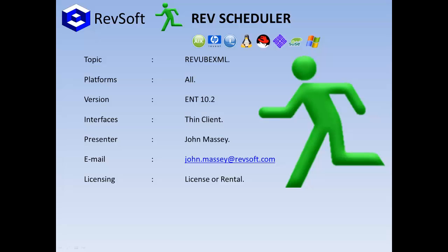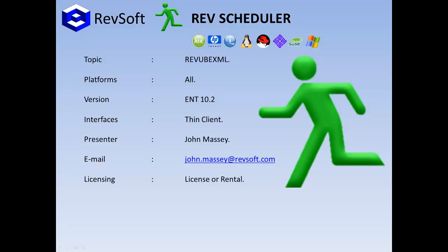Hi there, this is John from RevSoft and in this presentation we'll be showing you how to set up the RevUBEXML command line in RevScheduler on Windows. If anyone has any questions or comments, please feel free to email me on the email address shown.